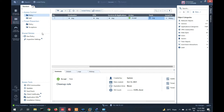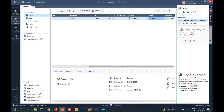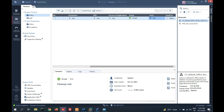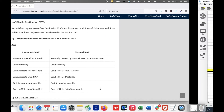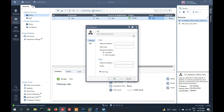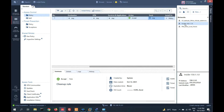Now we have to create automatic NAT. Before doing that, let me show you the objects. This is my network object. I am going to create automatic NAT for the inside network 150.1.0. Let me create the object — new network, 'inside', network address 150.1.1.0 with the appropriate subnet mask. I have now created the object for my inside network.